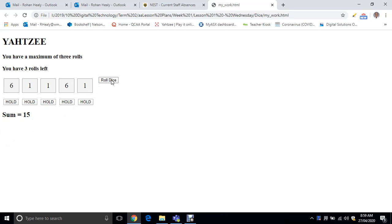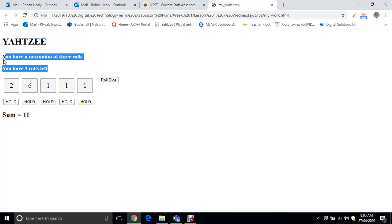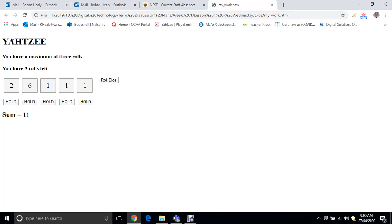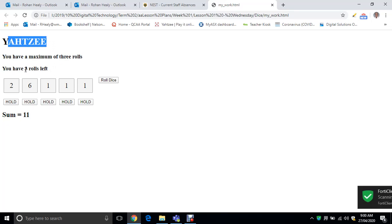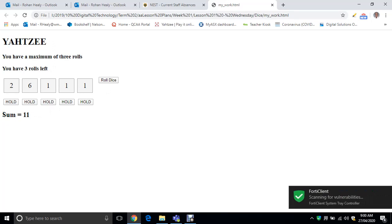That's all I really want you to have working today. So if you can have a go at that, don't have to have the hold buttons, don't have to have this, just a heading, Yahtzee, your dice and the sum.